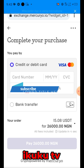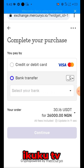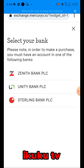As you can see it has opened. We are not using the credit card option because we are using the bank transfer, as it is cheaper for us. You can see that 26,000 Naira is giving us 30.1 USDT.